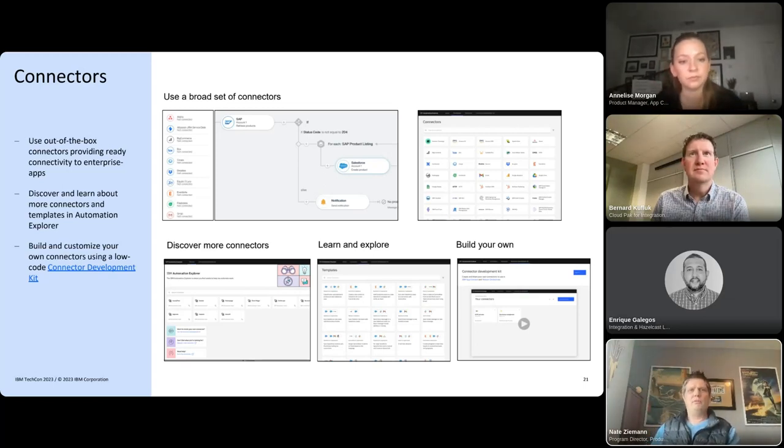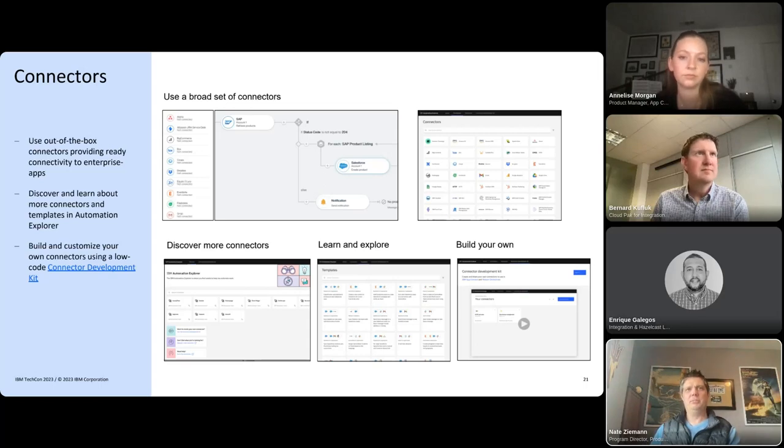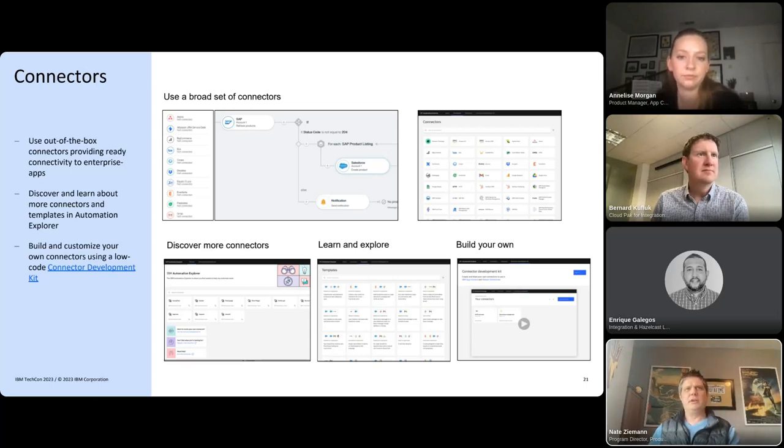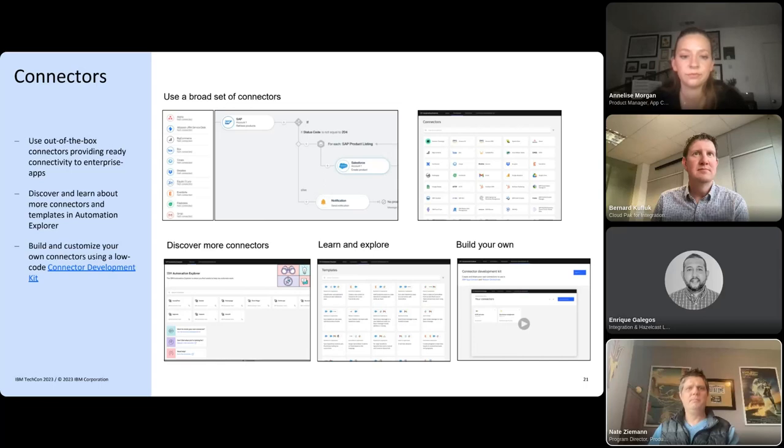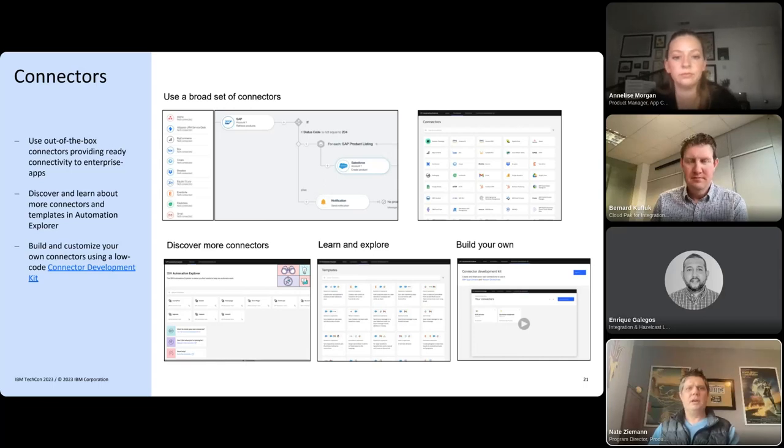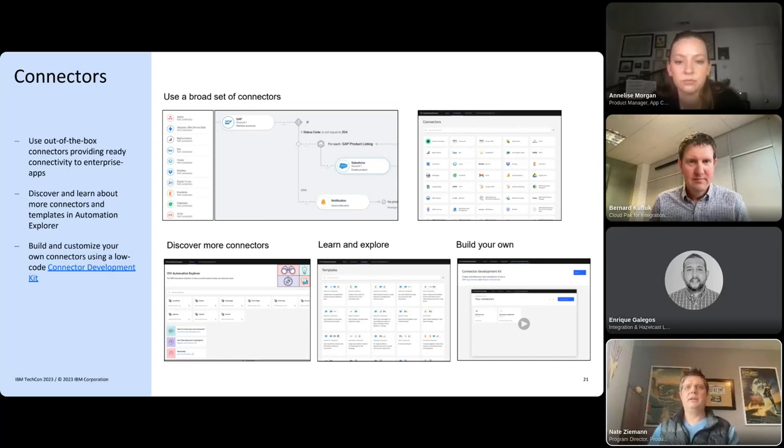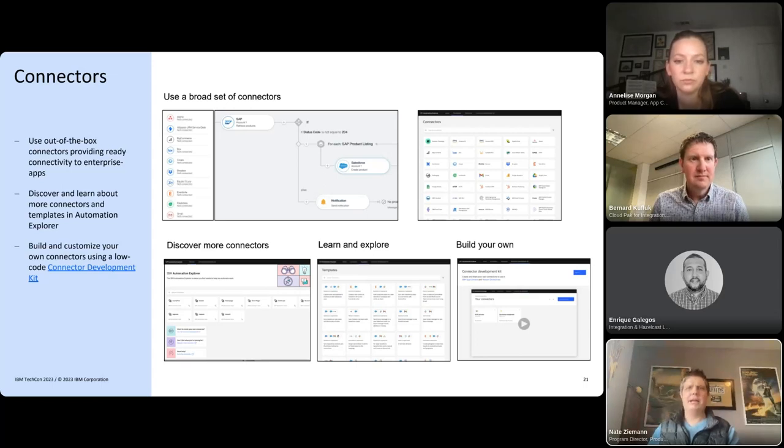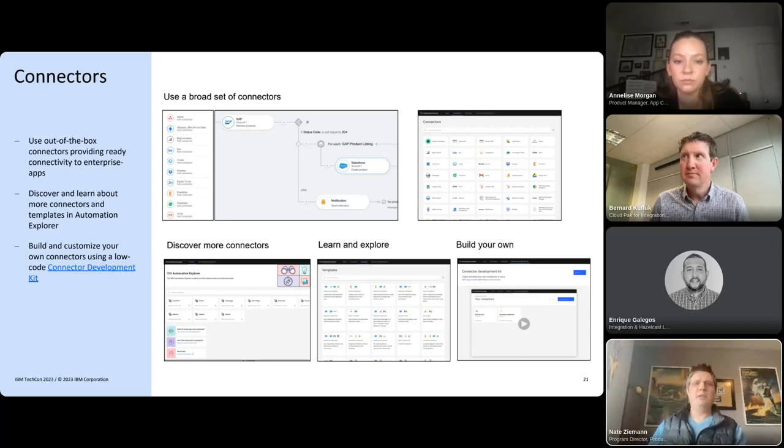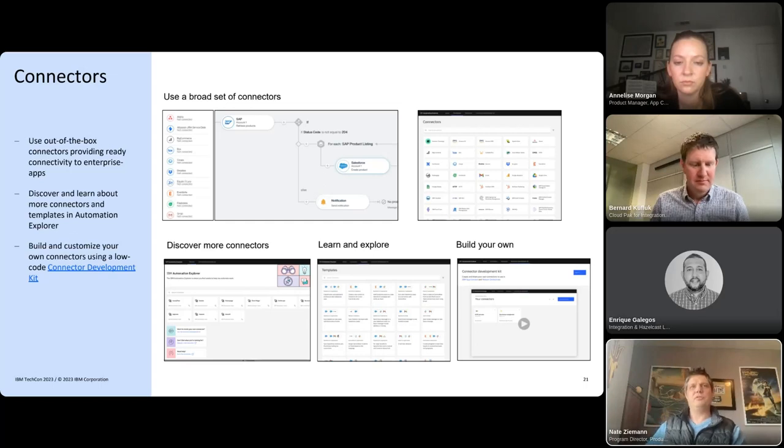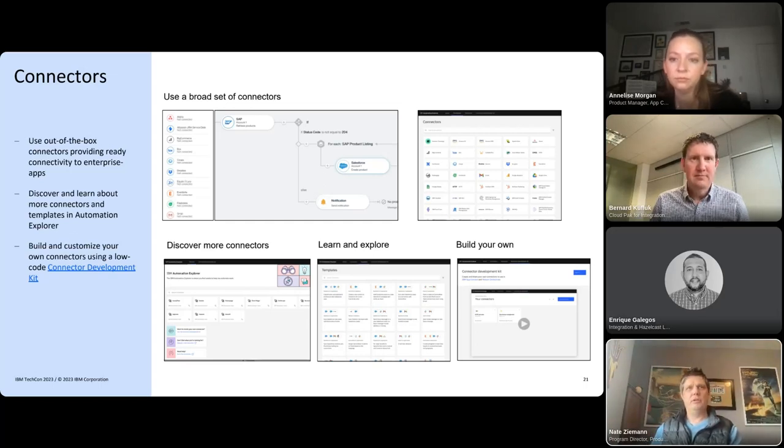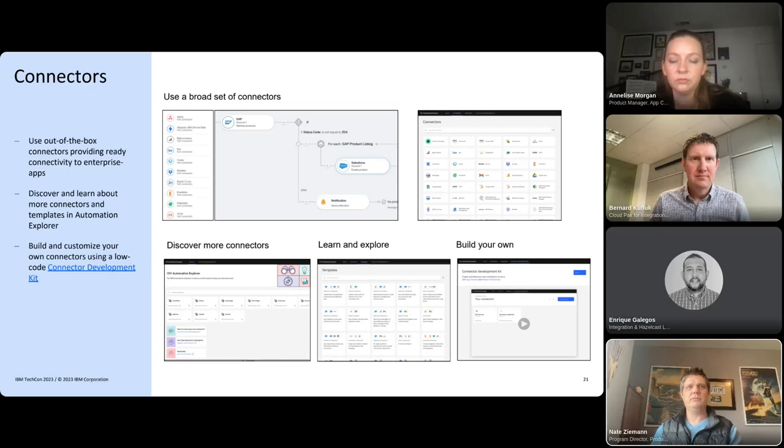We've created a community and an experience called Automation Explorer, which is our new home for community connectors and templates to be able to discover more connectors and to learn and explore, and being able to develop and customize your own connectors for AppConnect with our connector development kit, which is free to use and available through the same online user experience.